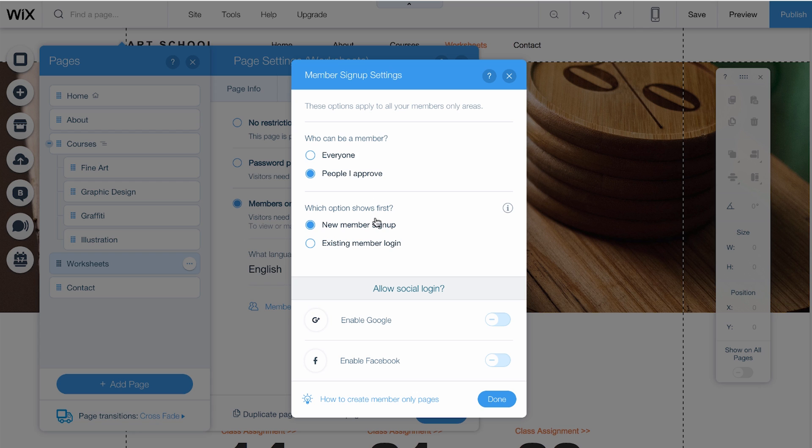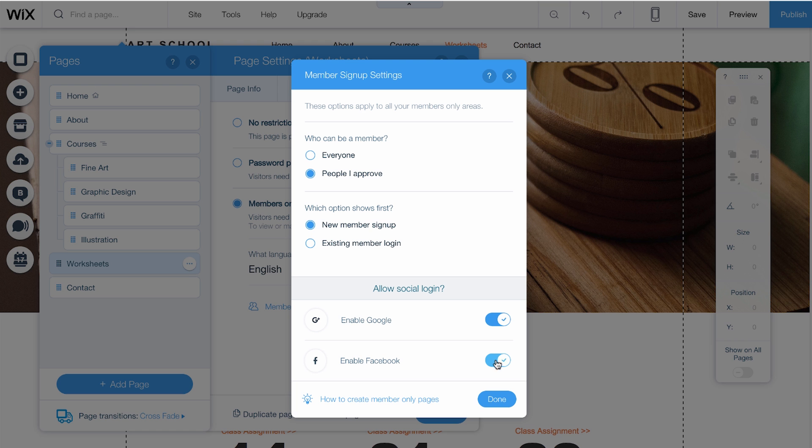Decide if you want people to first sign up or log in. You can switch this at any time. Next, you can allow people to log in using their social accounts. Click here to enable Google+, and click here to enable Facebook.